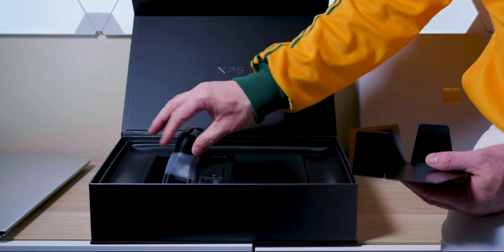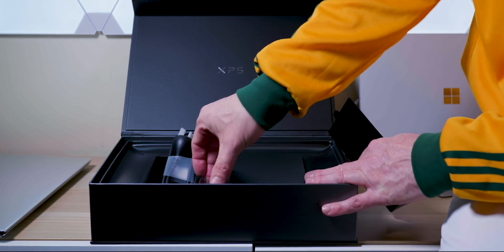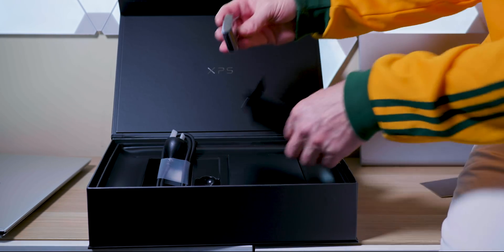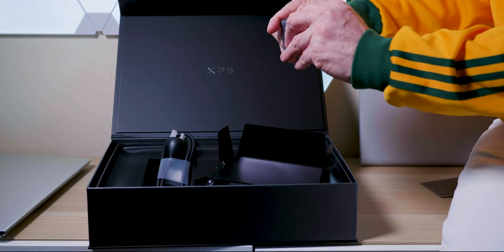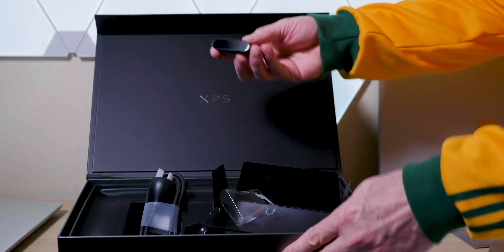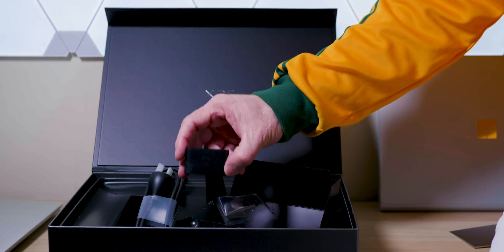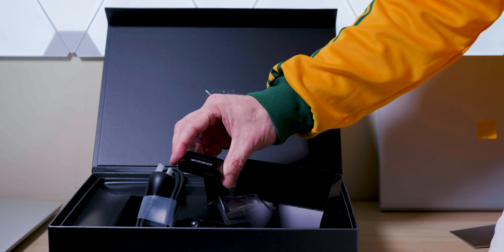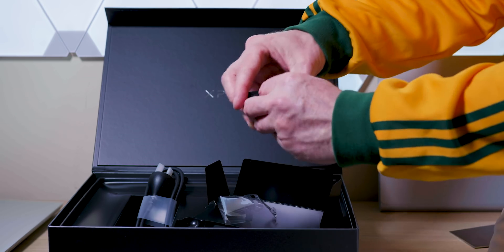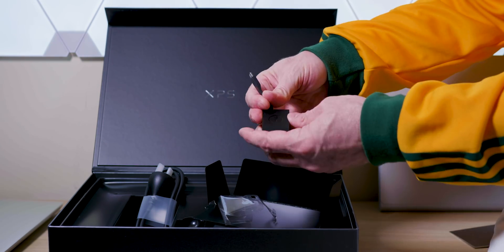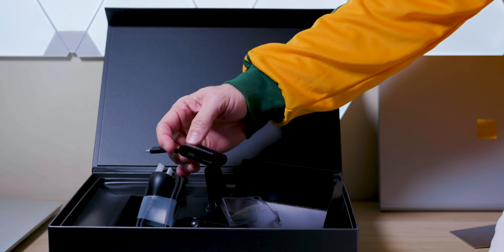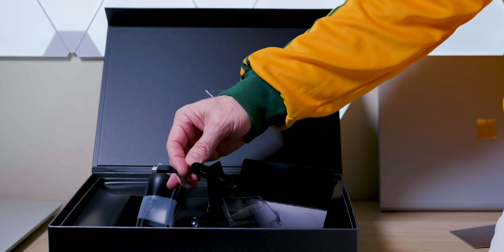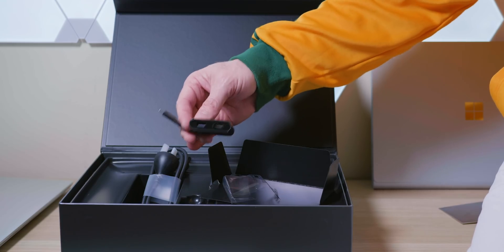There's the power lead there. What we do get in here is a dongle. Yes, you get the adapter. It's HDMI and USB Type-A. It's a cool dongle too. So you don't have to worry about the lack of ports, they give you this.